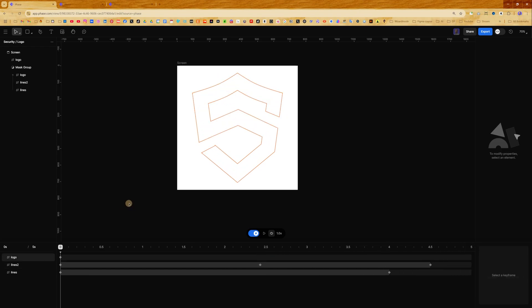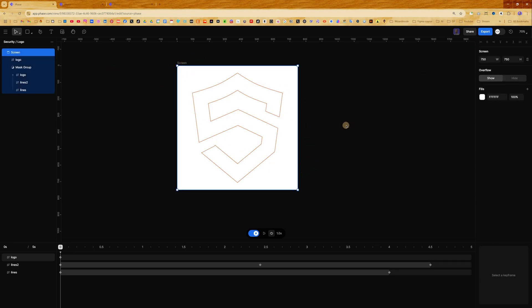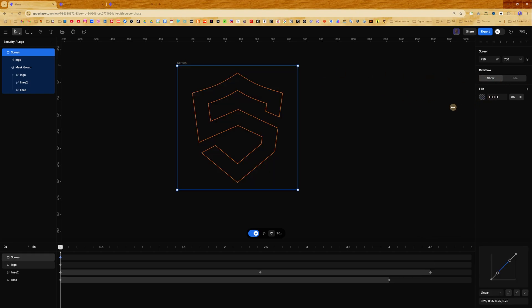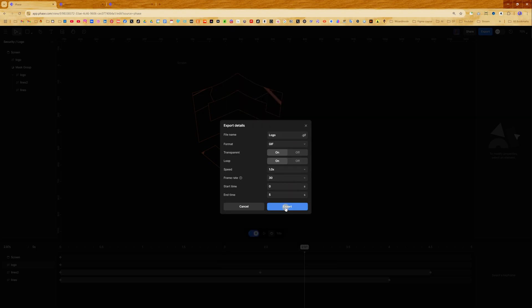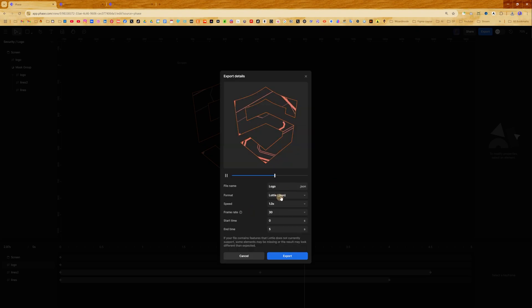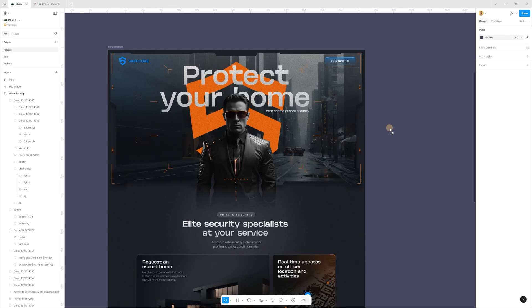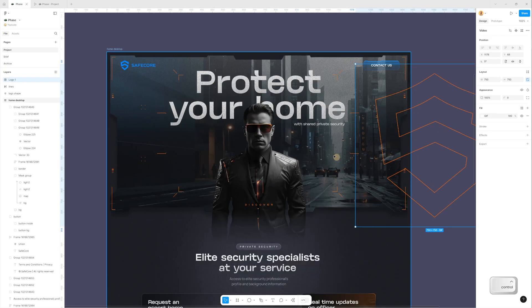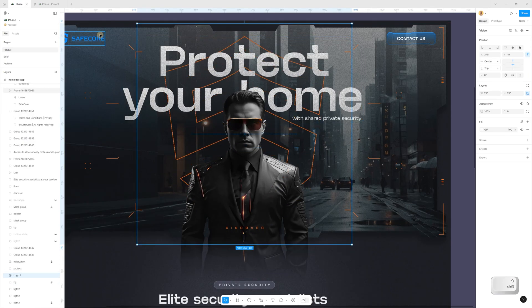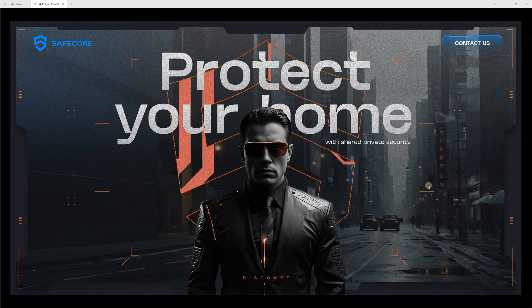Now I can export this animation as MP4, GIF file, or Lottie. First of all I want to make it with a transparent background, so I select the frame and in the right panel change the fill to 0%. Now this is a transparent animation. Go to export — for a Figma presentation I can use a GIF file, so just export. For the developer we can export a Lottie file — this is the preview for Lottie, and again just press export. After export, we can paste the logo as a GIF file in the same position as my previous logo on the first screen. Let's see in preview mode how it looks — now we have animation for the first screen.